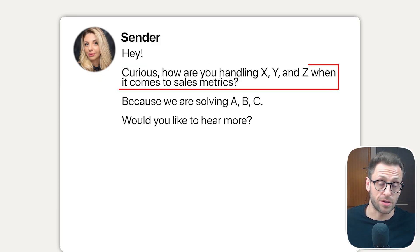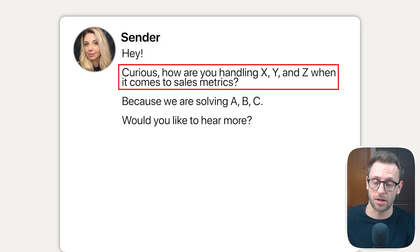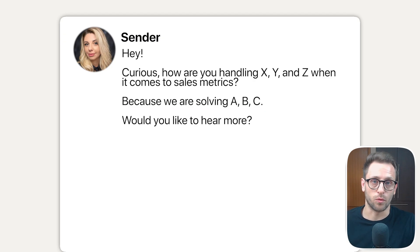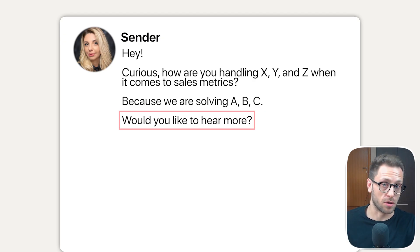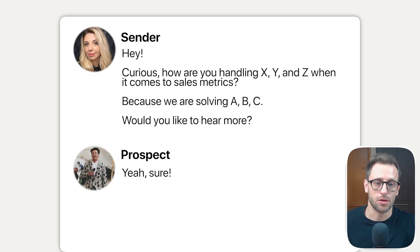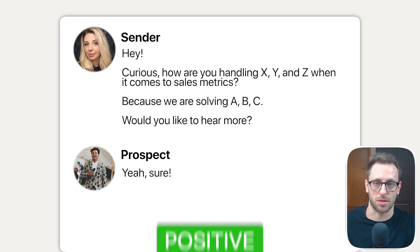What I mean by that is, for example, we send a connection request message and someone accepts the request and replies back. And we're saying something along the lines, hey, curious, how are you handling X, Y, and Z when it comes to sales metrics? Because we are solving A, B, and C. Would you like to hear more? And they say, yeah, sure. So the sentiment of this conversation is positive.